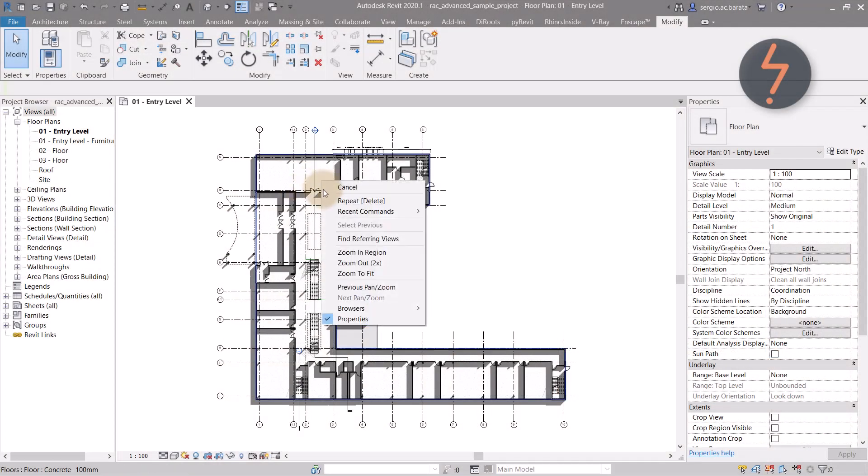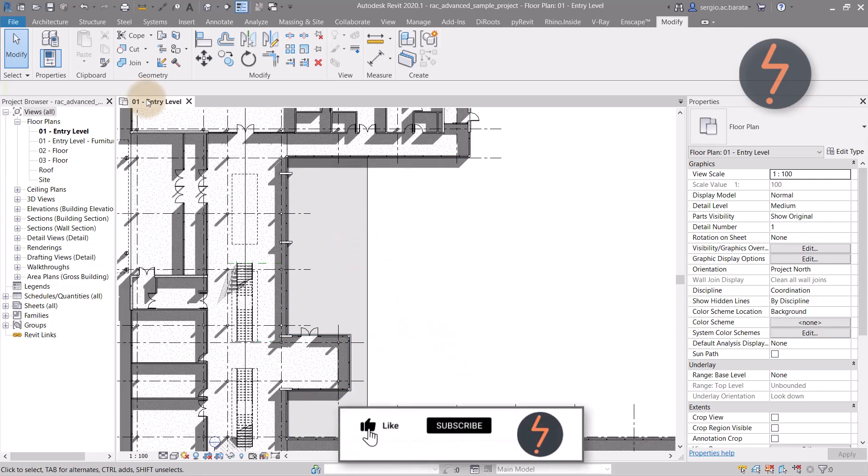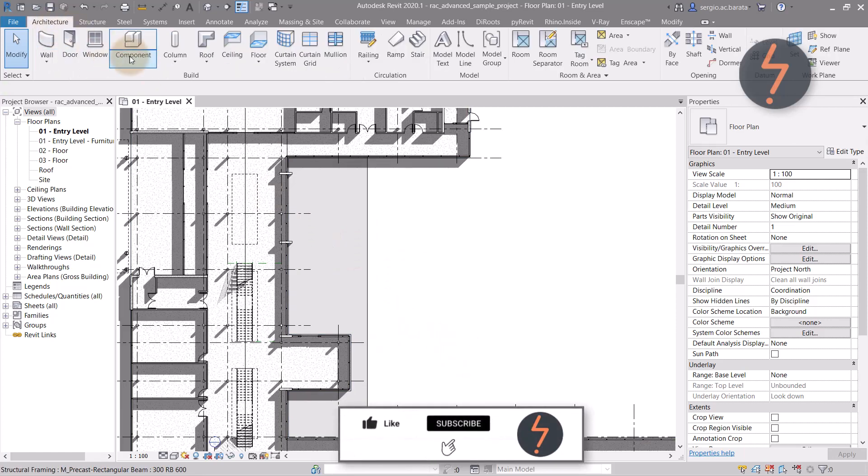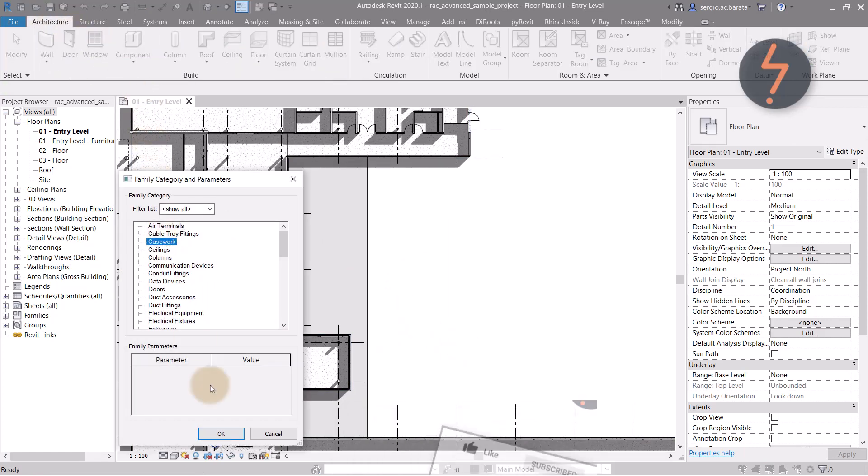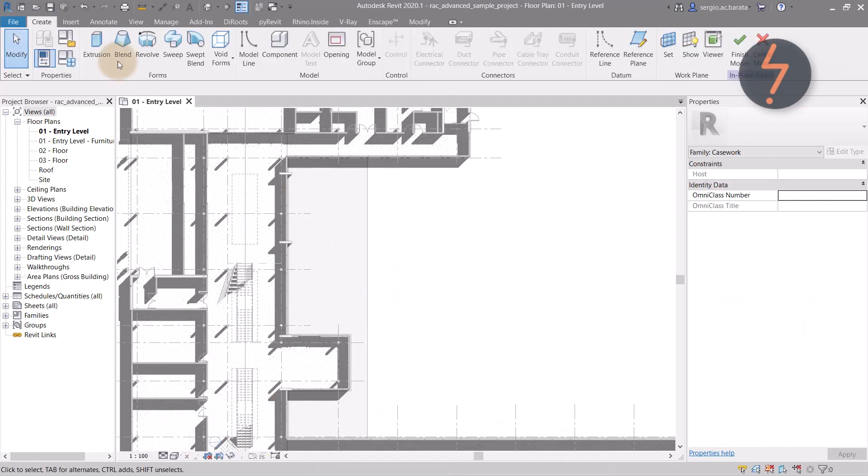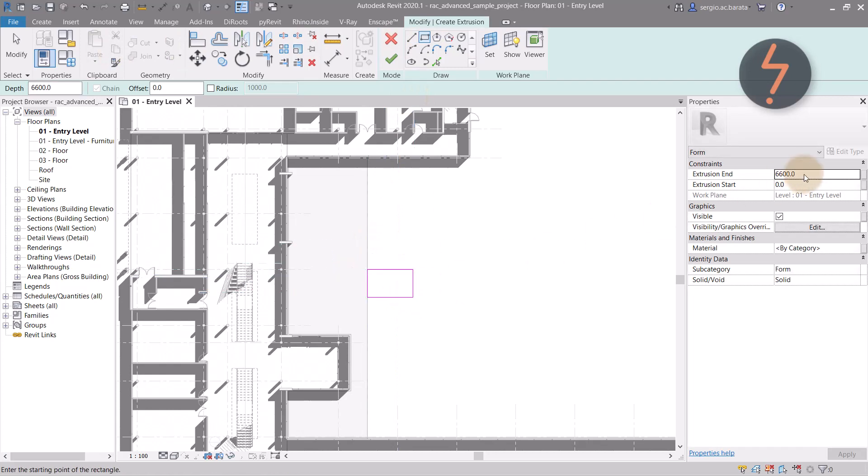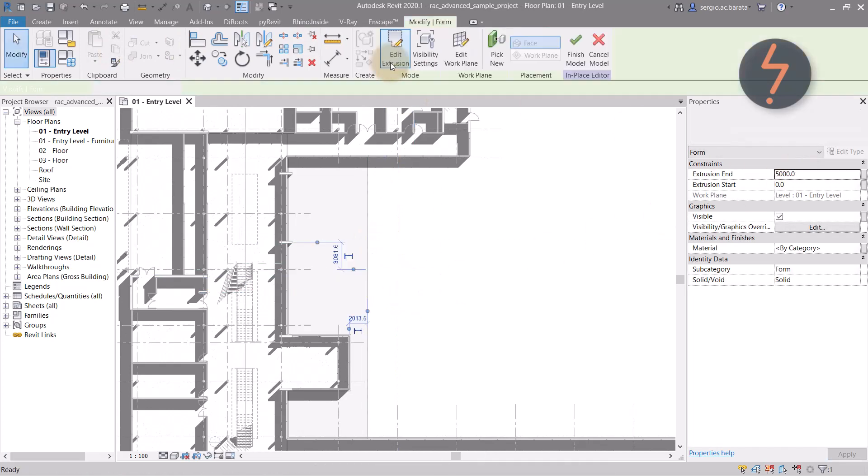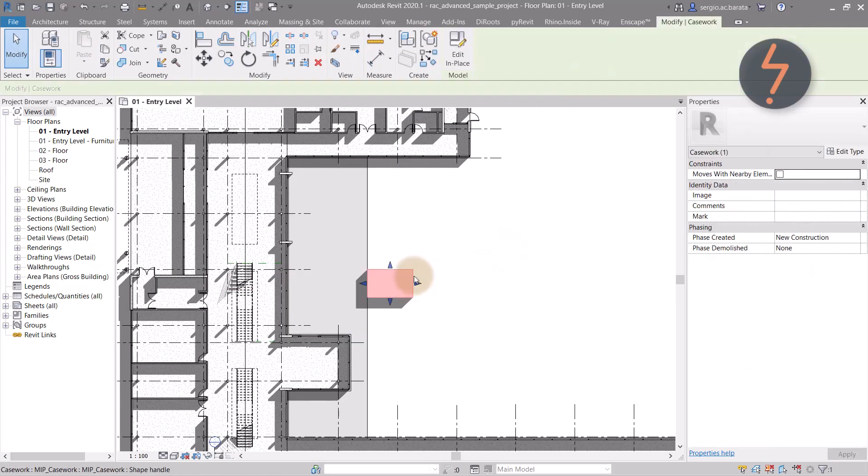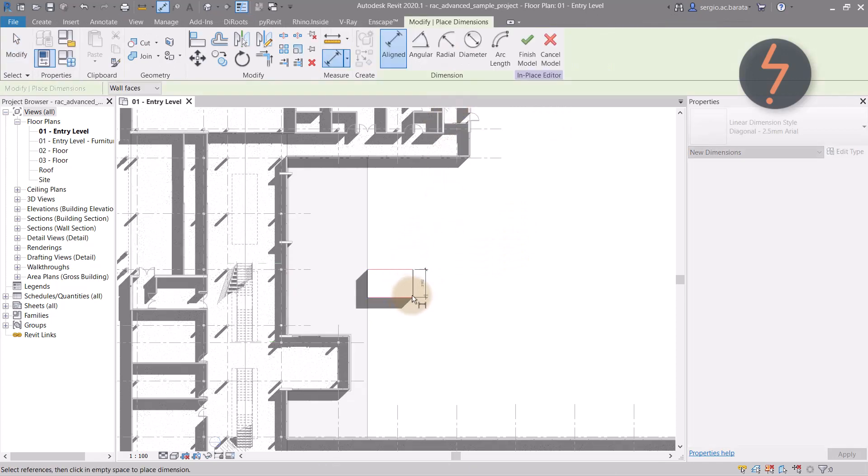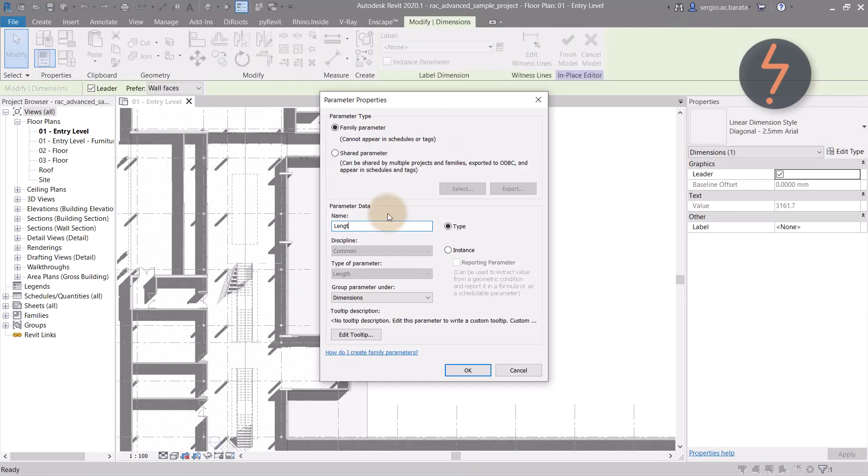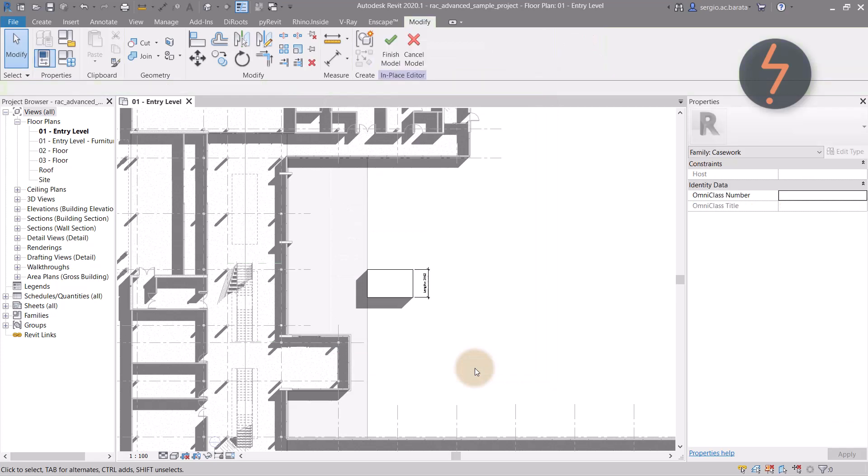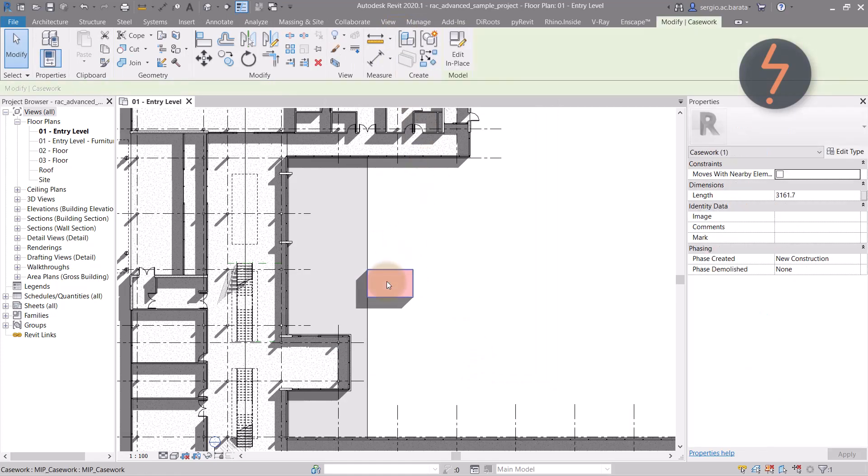First, create an in-place family and make it parametric. Once made, flex to ensure that the parameter works as it should.